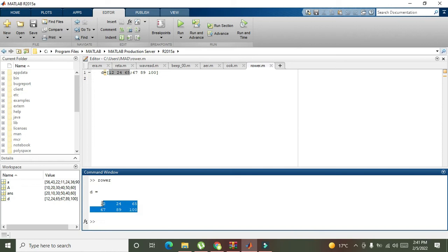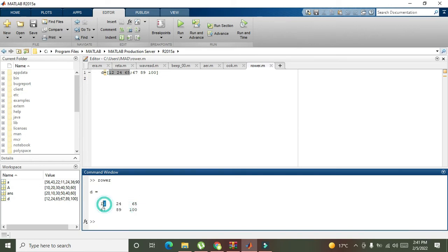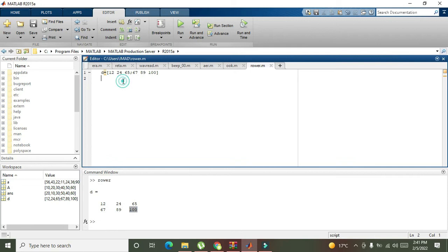Now you can see this: 12, 24, and 65. There are three columns: 12, 67; 24, 89; and 65 and 100. So if you want to swap our first column with the second, then we need to write d, colon, comma, then square brackets.